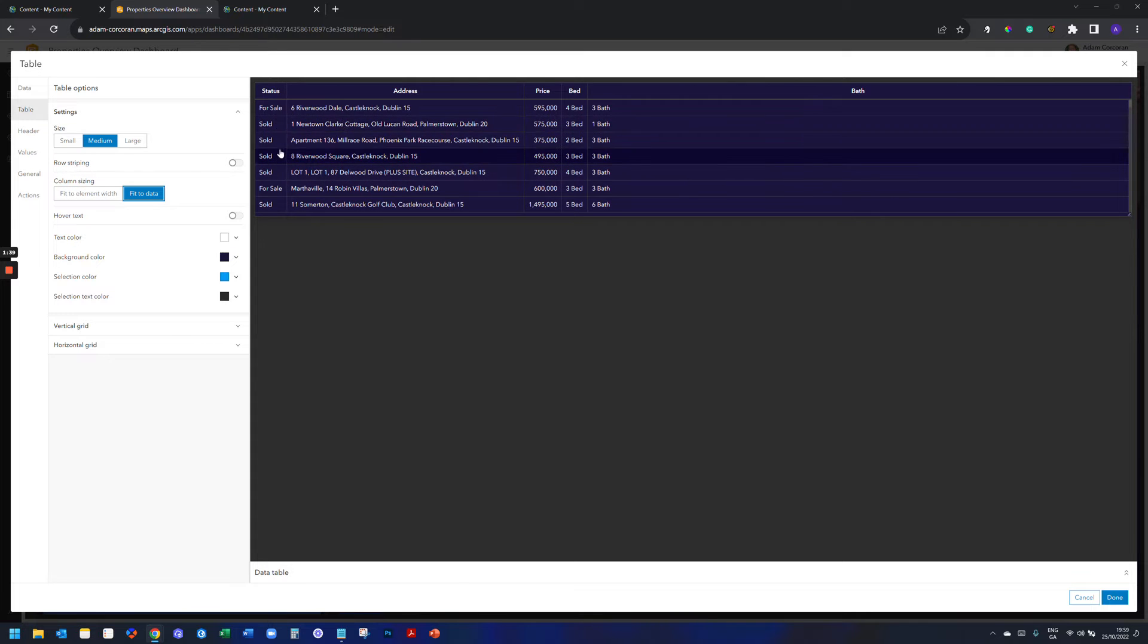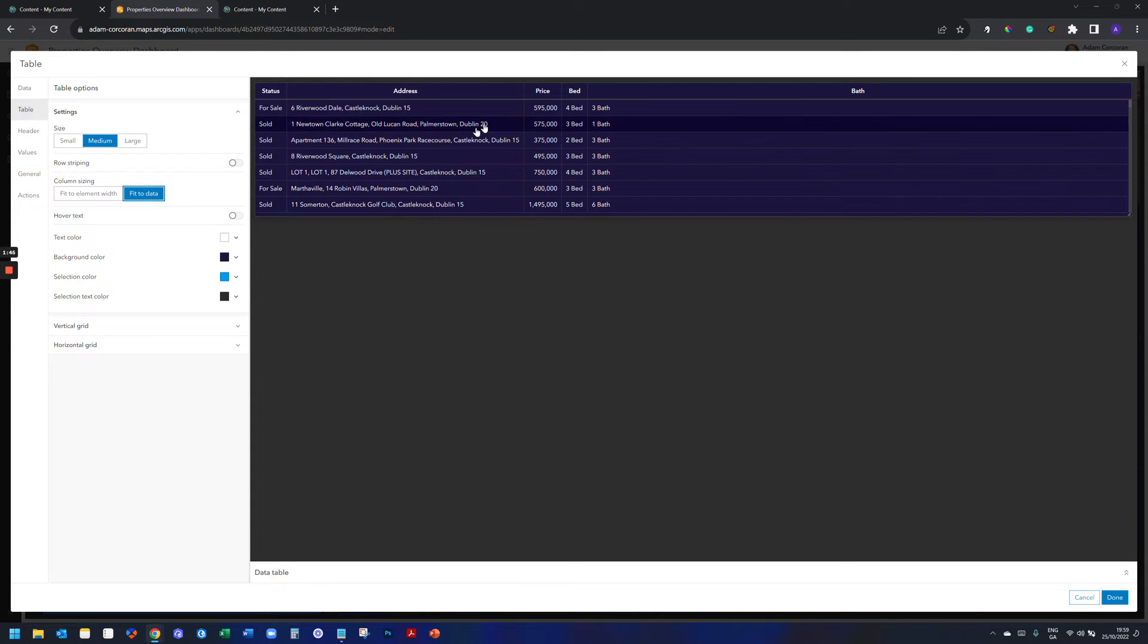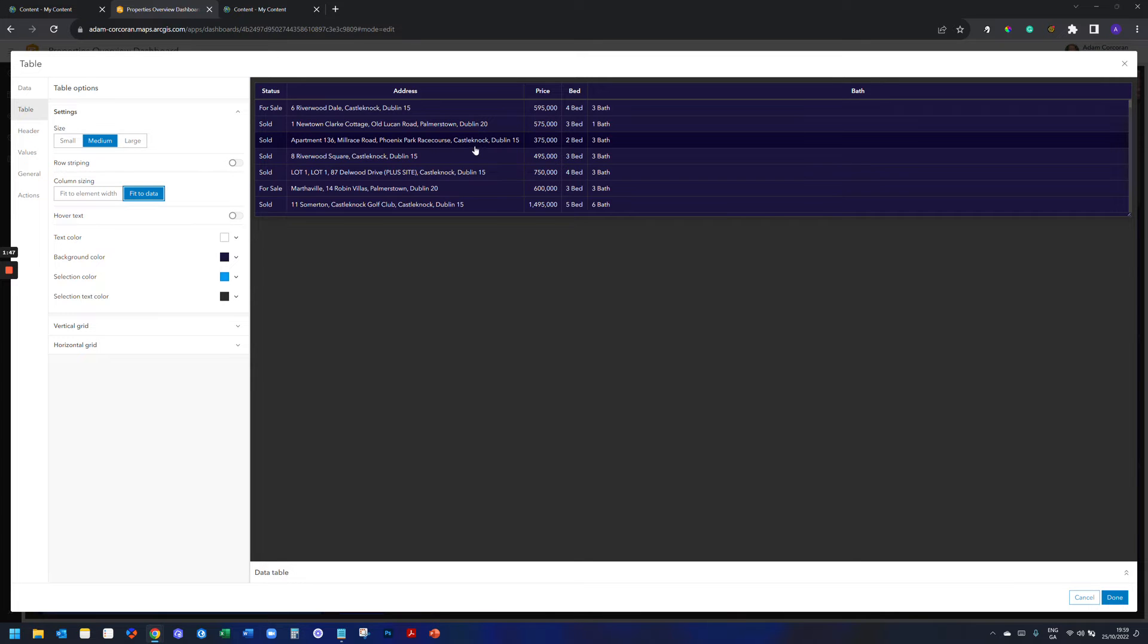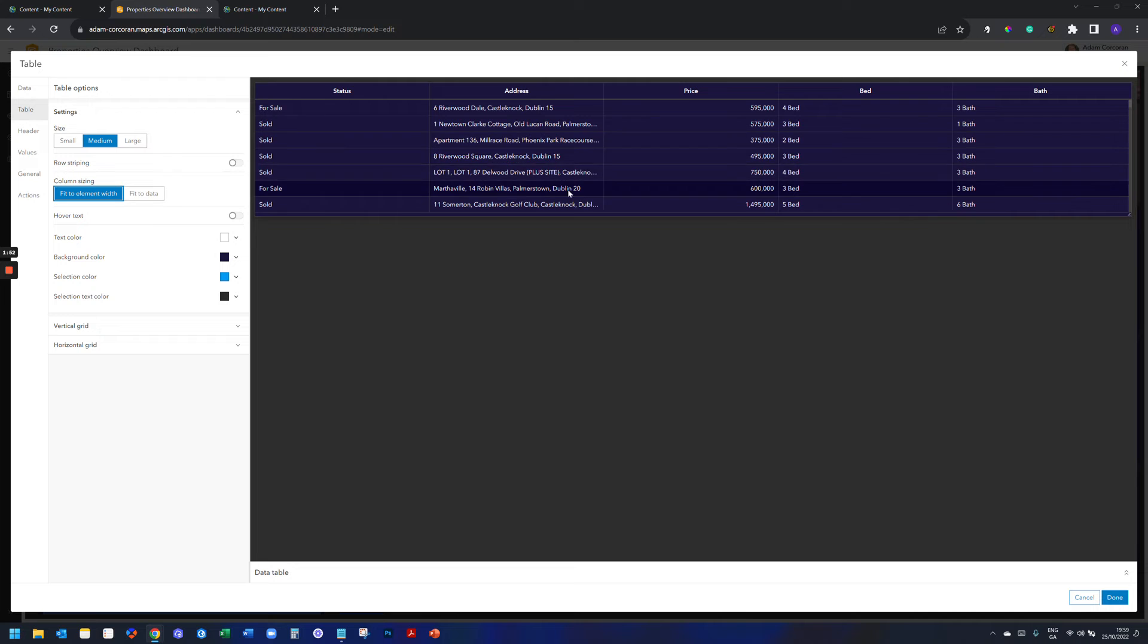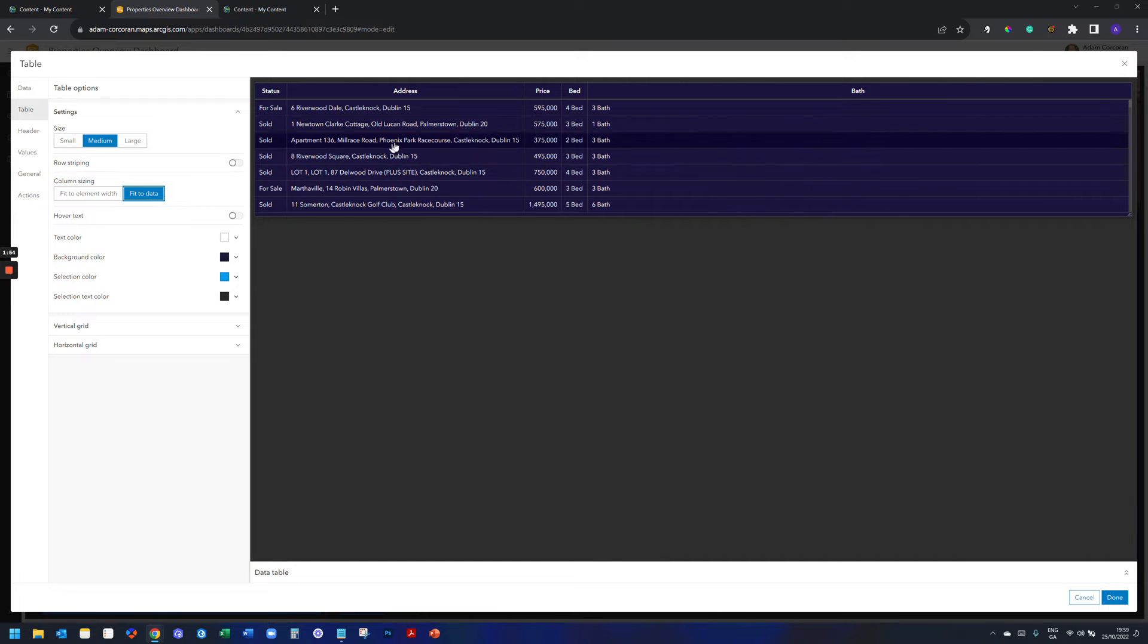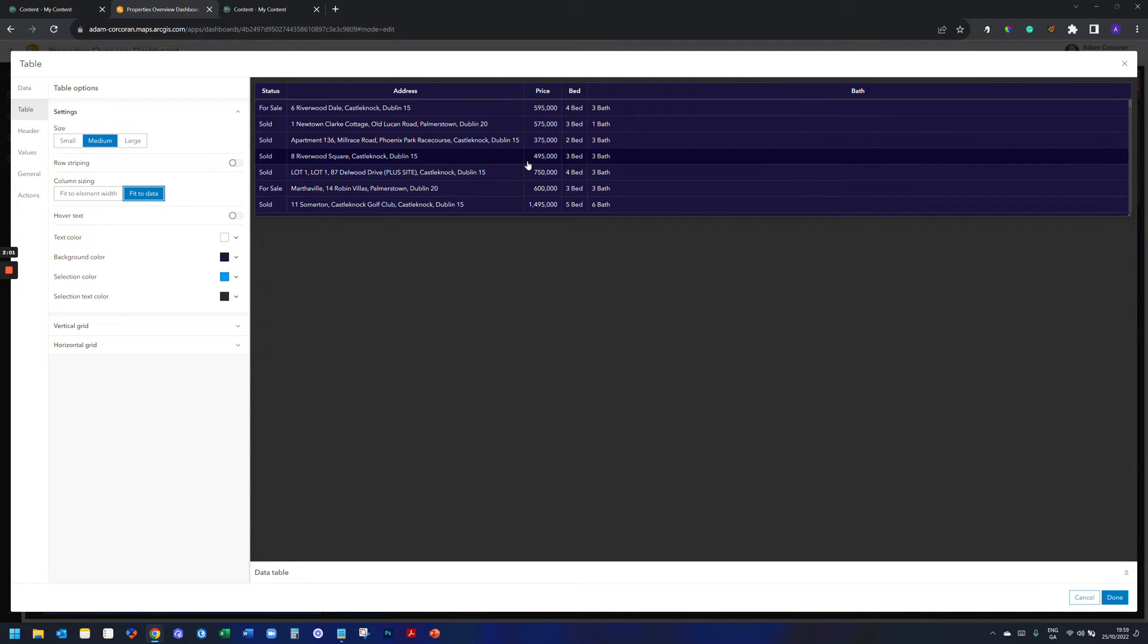And what it does is it takes everything within the actual line and then puts it in a cell that's greater than the address. So like if I fit the element width, everything's going to be uniform. If I fit the data, I don't get any of these ellipses here where I just get like fit to data. Perfect. This is just a quick tip for you.